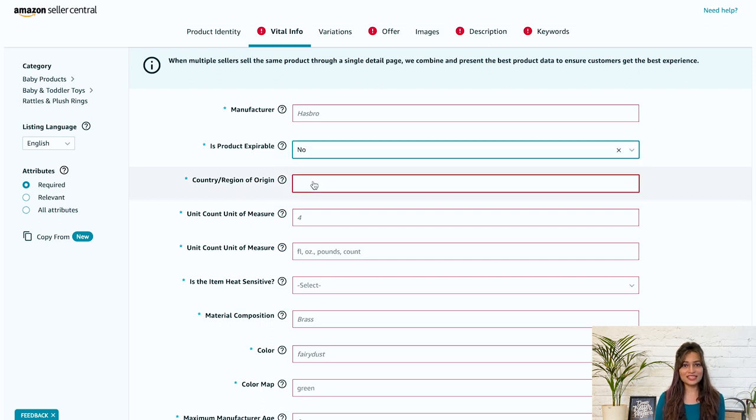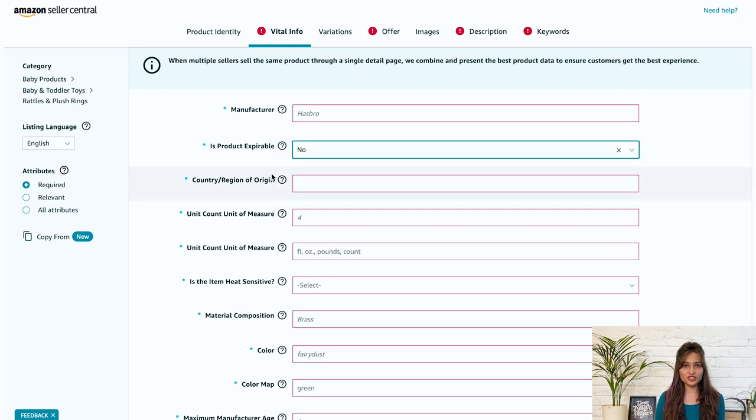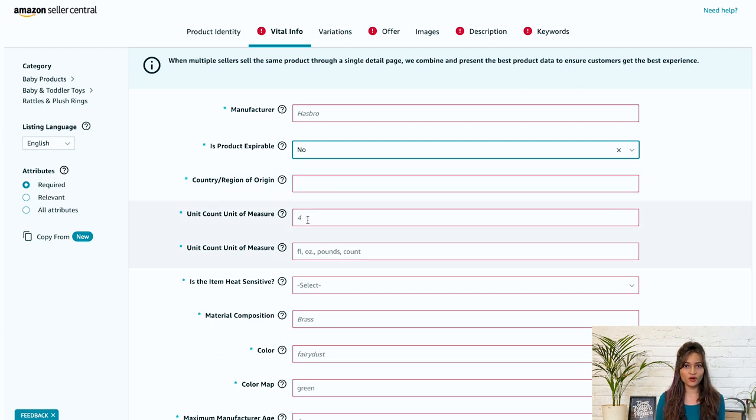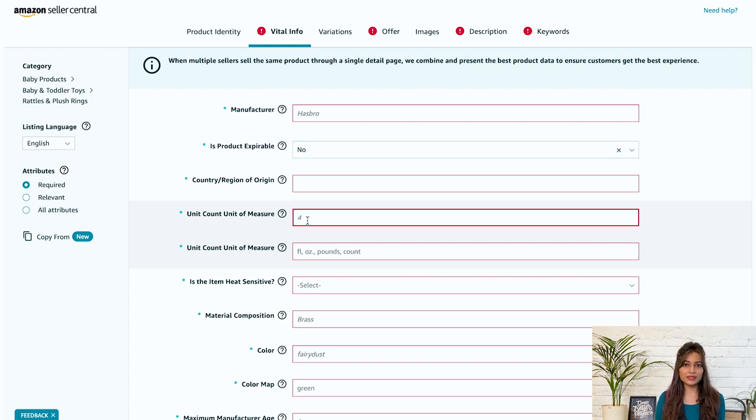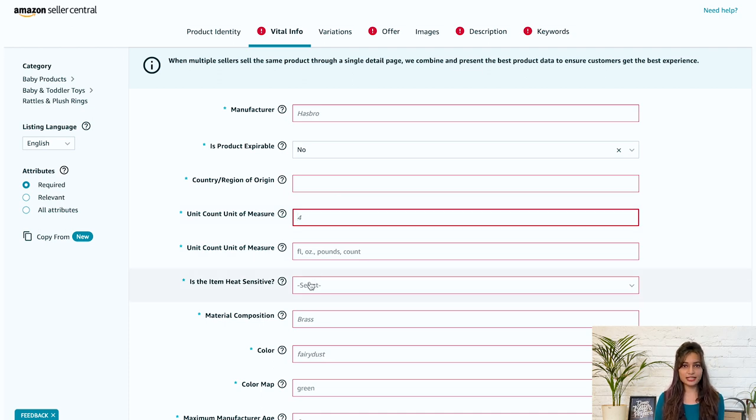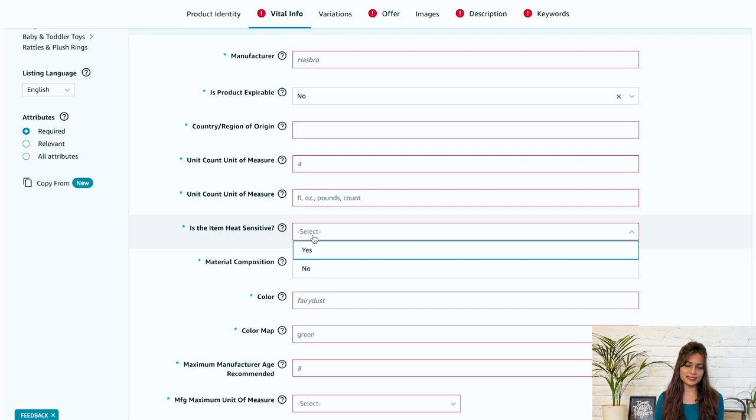Next, select the country or region from where your product originates. Now select the measurement unit for the cumulative content of the product. Here it says, is the item heat sensitive? If the item is heat sensitive, select yes. If it is not, then select no.